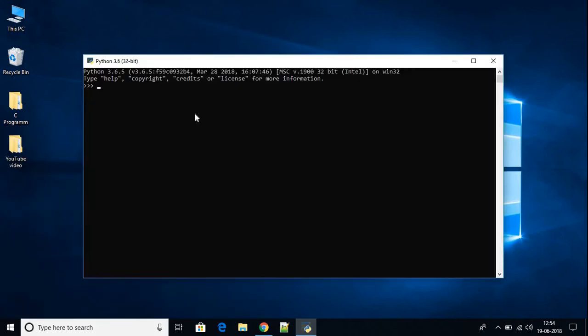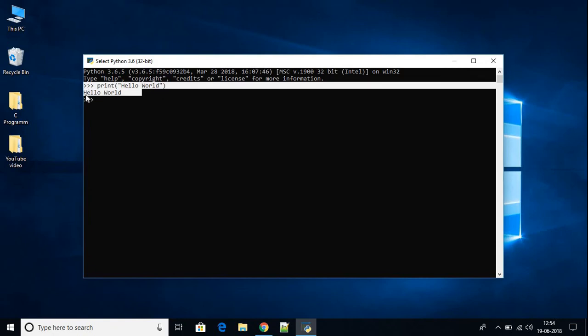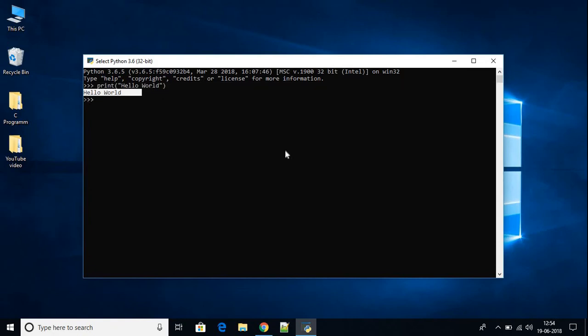If you want to print hello world using Python language, just write print, hello world. In Python, we don't need to write semicolon. Then hit enter. Here in our Python shell, we have hello world.